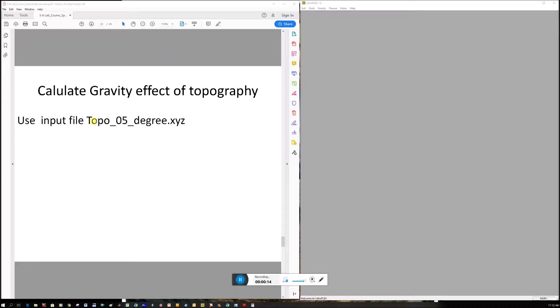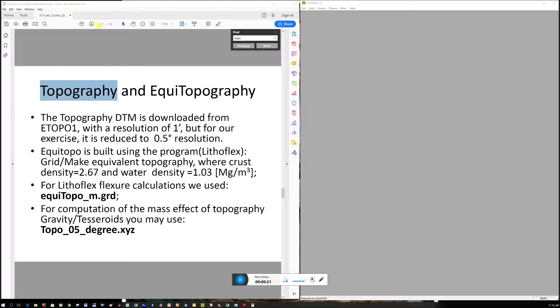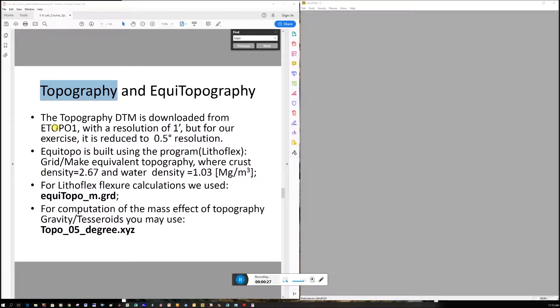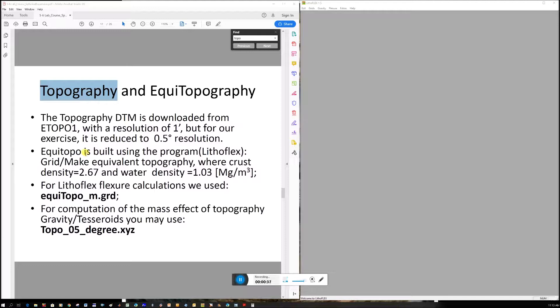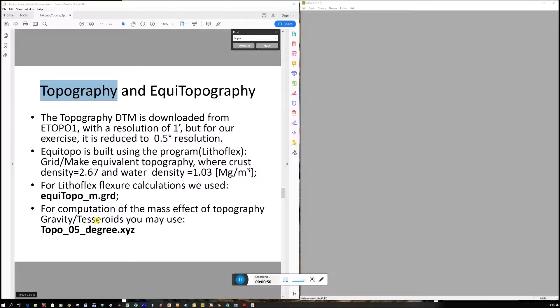We're going to use this topo 0.5 degrees file. Going back to slide 17, the topo DTM is downloaded from the eTopo website at one degree resolution, but reduced to 0.5 for our exercises. EquiTopo is built using the program. The crust is assumed to have a density of 2.67 and water 1.03.